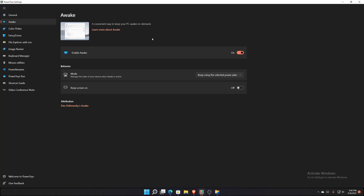Awake is a convenient way to keep your PC awake on demand. I turned it on because sometimes my computer goes to sleep for no reason. You can choose to keep the screen on at all times so it never goes dim. I leave Enable Awake on so that based on my power plan, I can keep my PC running just in case I want to do something later.